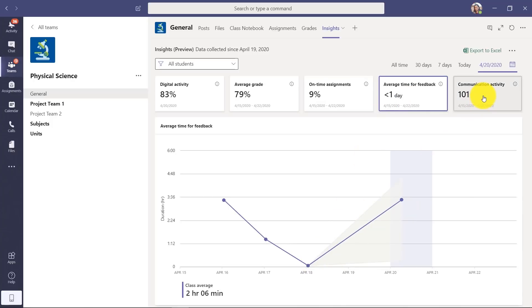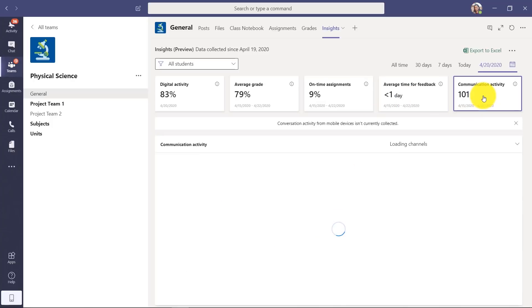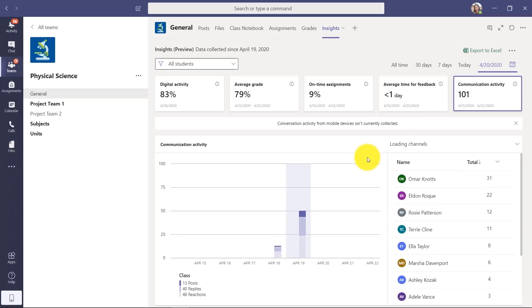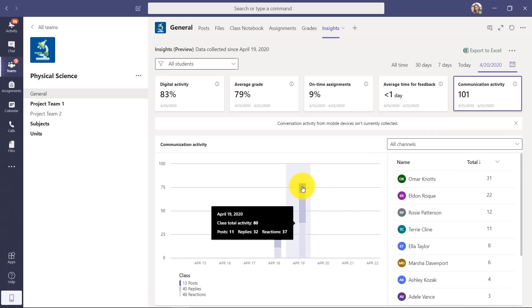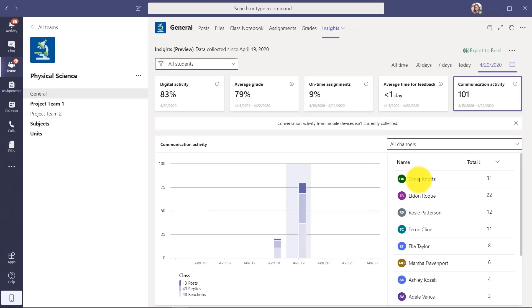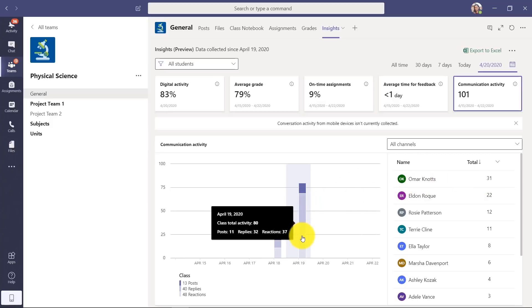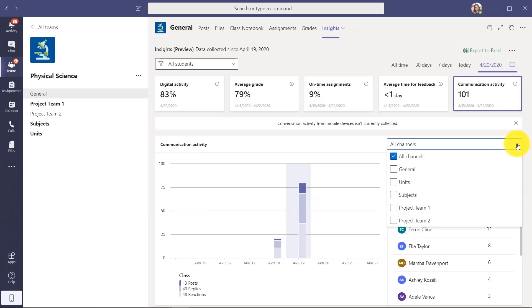And then Communication Activity. This is really helpful, especially during distance learning. I can see who was communicating with messages and posts. Over here, it looks like Omar had the most communication activity in the class, but it's really nice to be able to just see what was happening. I can look across all channels, or I can even filter on a certain channel, like the general channel.